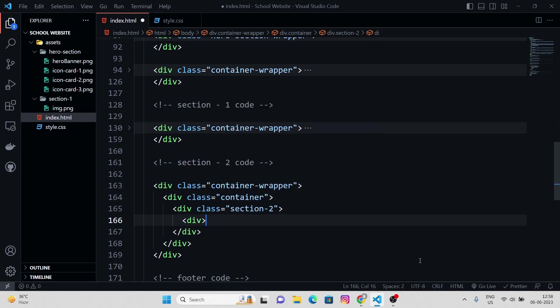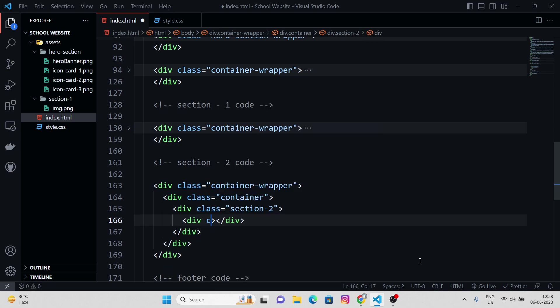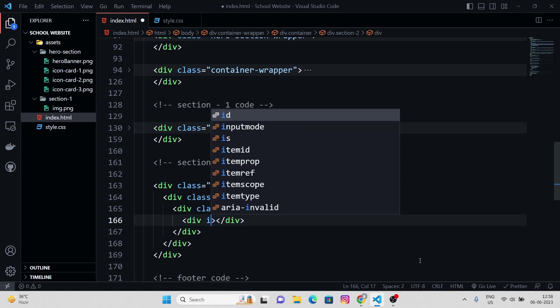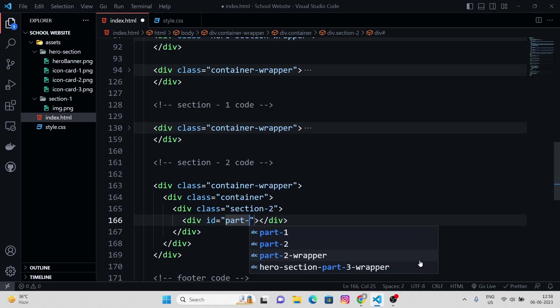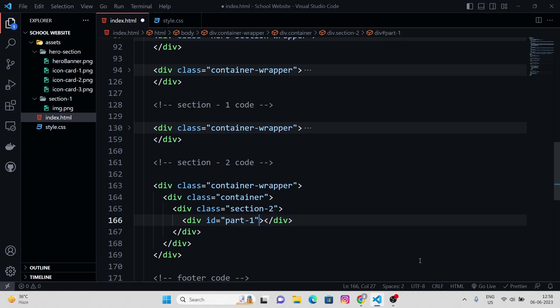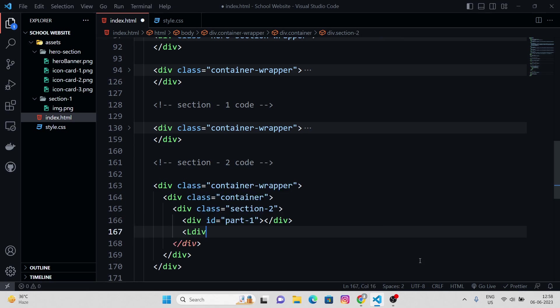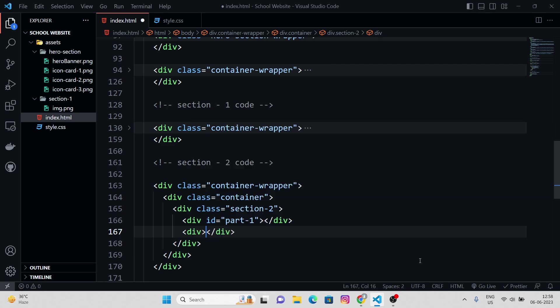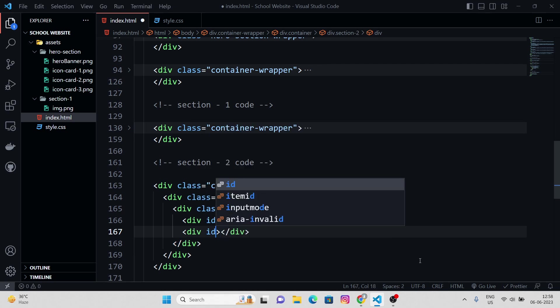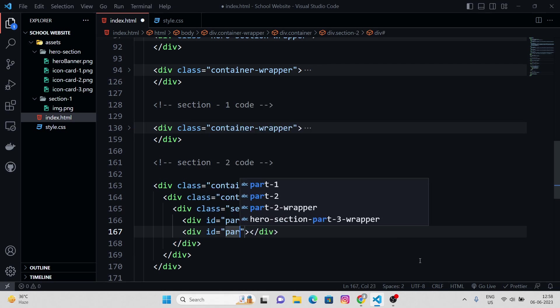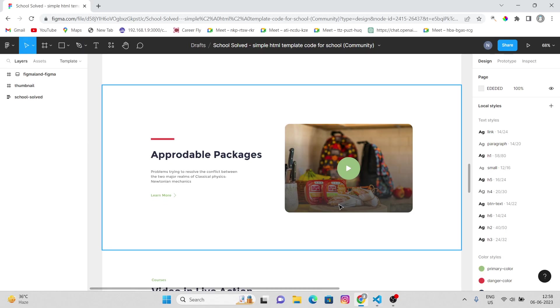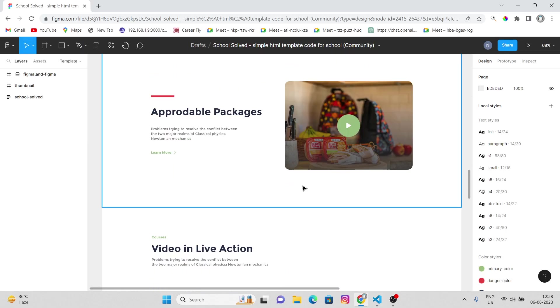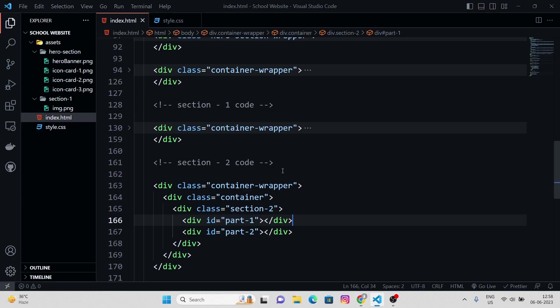We're gonna give two divs. The first div would have the ID for part one, another would have the ID for part two.